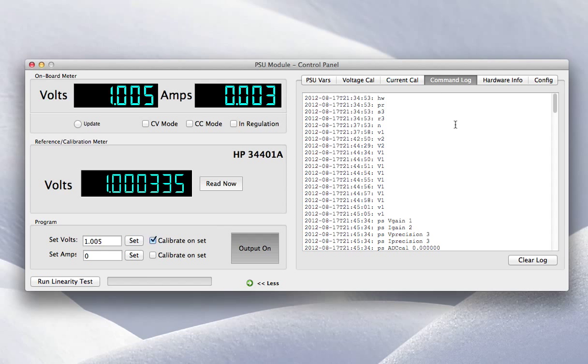S3 means status report and R3 means recurring status report. So once you issue R3, then all the status reports are sent back every single time the ADC does a sample. And that's what this is indicating here.